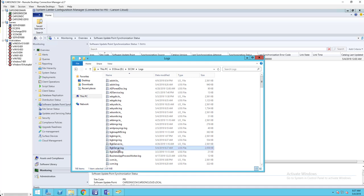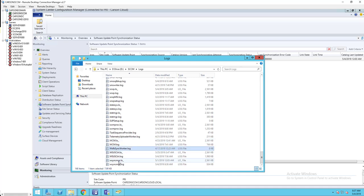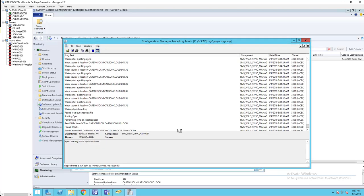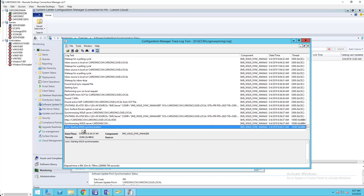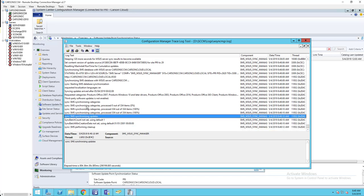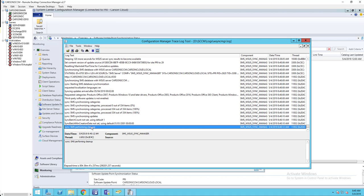You can look at the log files. The file you want to look at is wsyncmgr.log — double-click on it. As you can see here it says 'Starting WSUS synchronization.' While it's syncing I'm going to pause the video and return when it's finished.